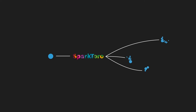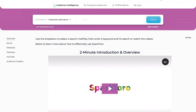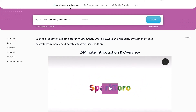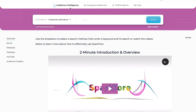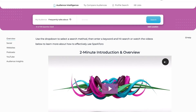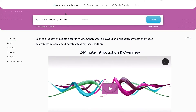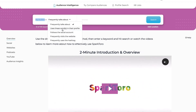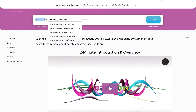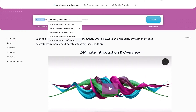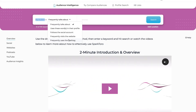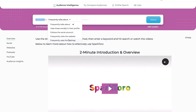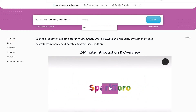Let me show you how it works. Here I am signed into my SparkToro account, and I'm in the first tab: audience intelligence. For our purposes, let's say I'm doing some marketing work for a financial planner, so my topic is financial planning. Down here is your main search field where you say 'my audience frequently talks about' — and you can pull this down to see all your options: uses these words in their profile, follows this social account, frequently visits this website, et cetera. What's great is you're always looking for these affiliated audience niche places. So let's try this out and search for financial planning. You can also add a location if your business is location-based or you're targeting a certain place.